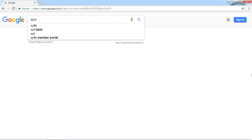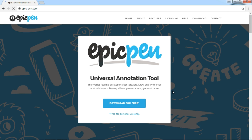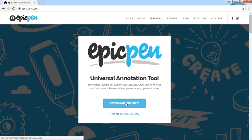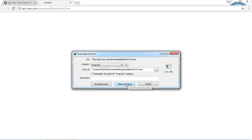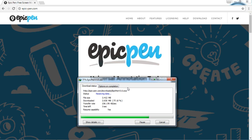First, go to google.com and simply search for Epic Pen. Click on the link for epicpen.com. I also provide the link to Epic Pen in this video's description below, so you can very easily redirect to the website. Here is the epicpen.com website. Click on the download button for this application — it will take a few seconds to download. Once downloaded, simply open the software and install it step by step.